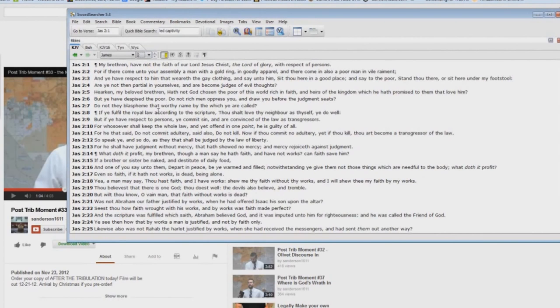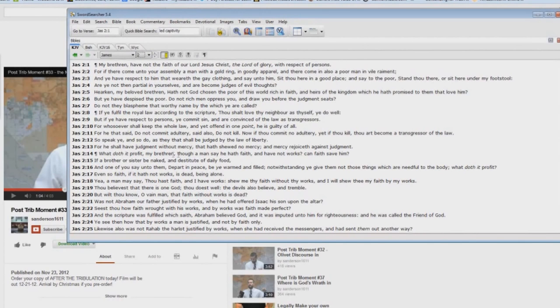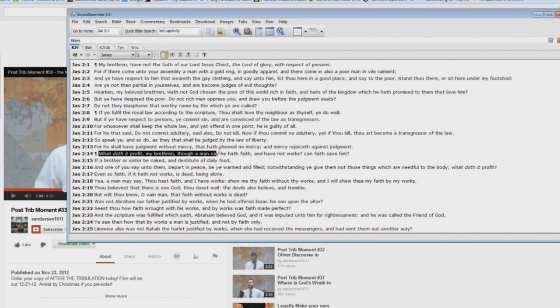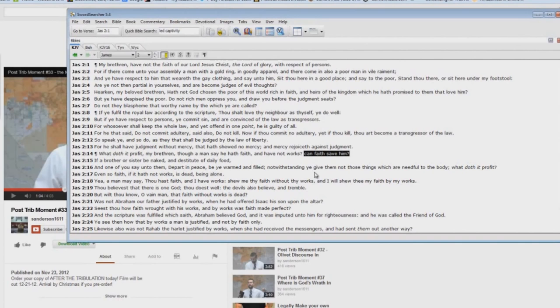But I'll get to that later. But notice here in James chapter 2, it goes down and it says, talking about faith plus works, it says, What doth it profit, my brethren, though a man say he hath faith and have not works? Look at that. Can faith save him? Yes. Faith can save him right now. But in the time of Jacob's trouble, no. Faith alone cannot save a man.